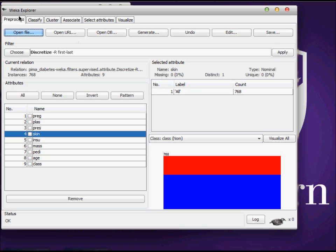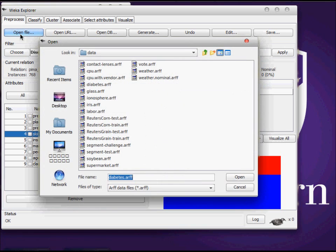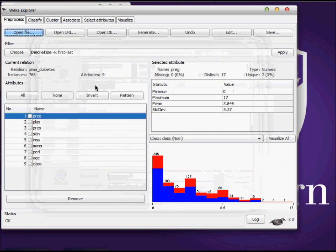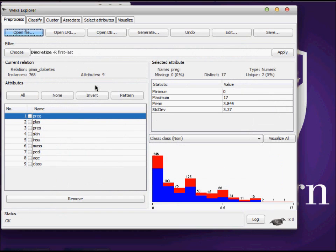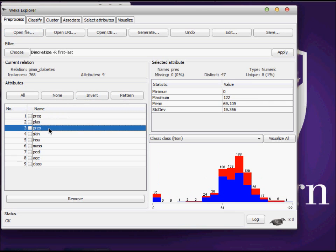I'm going to use the diabetes.ARFF file and you can see that we have 99 features in this particular file. We have some features called pre, class, press, and so on. I don't know the meaning of those feature names but we have to just stick with this example.